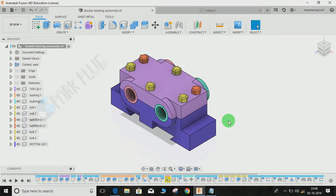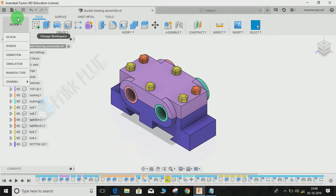Hey guys, welcome back to another video of Spark Plug. In this video tutorial, I'm going to show you how to do drafting of your 3D designs in Fusion 360. This is my first video on drafting in Fusion 360, and it will focus on developing your skills. I'm going to explain the little things you can use in the drafting workspace.